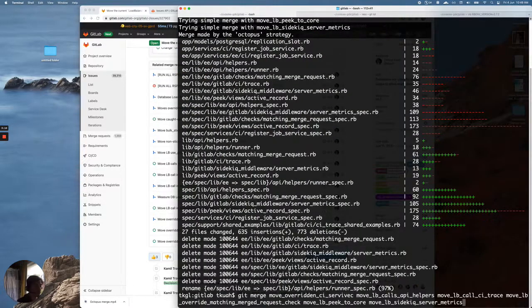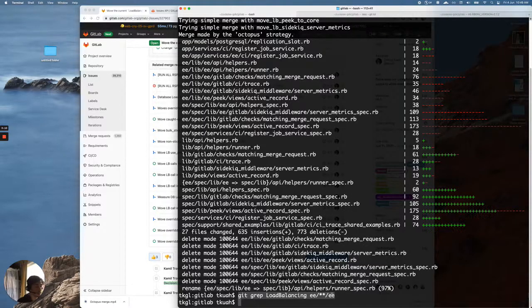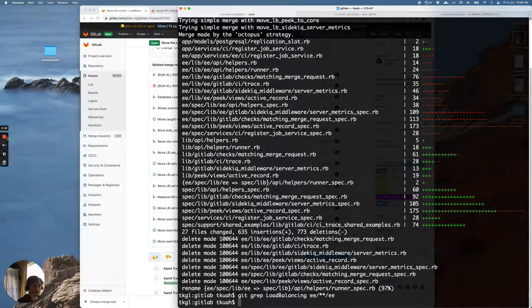And now if we check this command, it looks like yes, indeed we have called everything, so that's great. Thank you, and that was Octopus Merge.